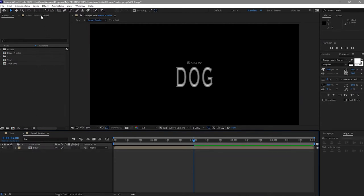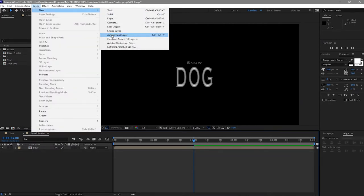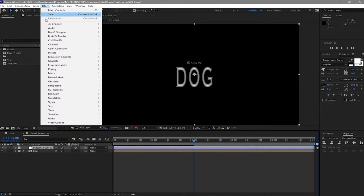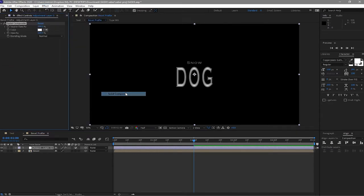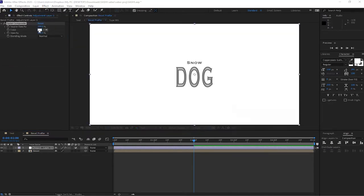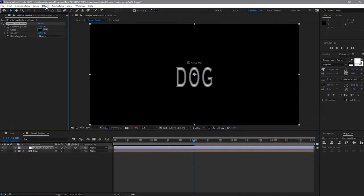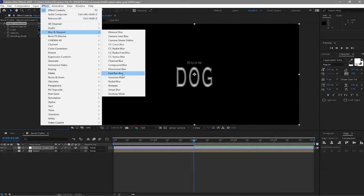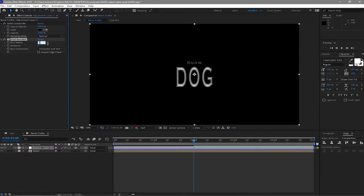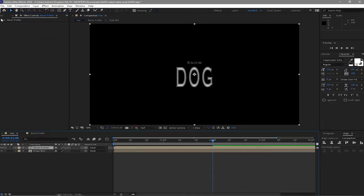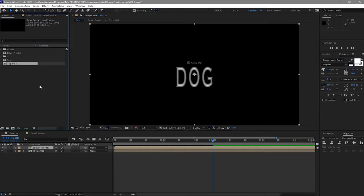Go to Layer > New Adjustment Layer, then go to Effects & Presets > Channel > Solid Composite and change it to black. Go back to Effects & Presets, add a Fast Box Blur, set the blur radius to 1, iterations to 1, check Repeat Edge Pixels. Then go back to the text in the project panel and duplicate the type 001.